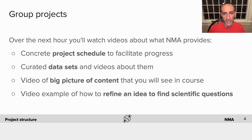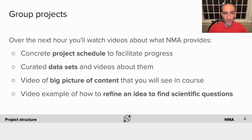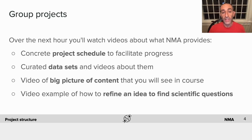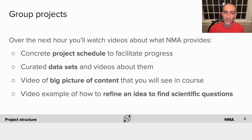In this video I'm going to tell you about how the projects are going to be structured. Over the next hour you'll watch some videos about what Neuromatch Academy is going to provide for that structure. We'll start with the project schedule, which will help you stay on track and facilitate your progress. Then we'll have videos about some curated datasets you can access and use, allowing you to jump over some of the difficult parts of getting started. We'll also have a video of the big picture content so you know what techniques to anticipate and what to research on your own. Finally, we'll have a video example of how to take a vague interesting idea and refine it into a quantifiable scientific question.